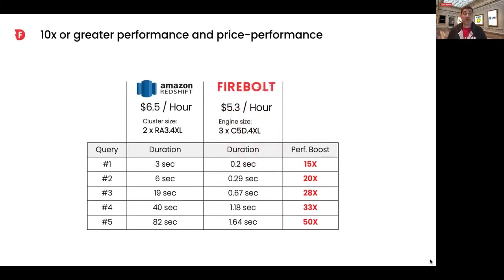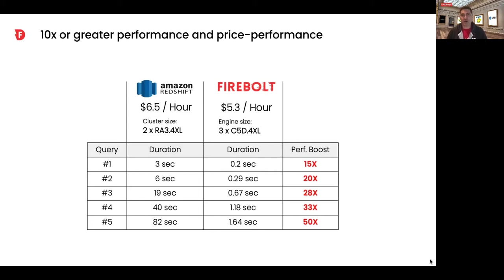Hi, I'm Rob Meyer, and I'm with Firebolt. You may have noticed customer benchmarks where Firebolt was 10 times faster across queries or up to 10 times lower costs like this one here, where Firebolt is being compared to Redshift.